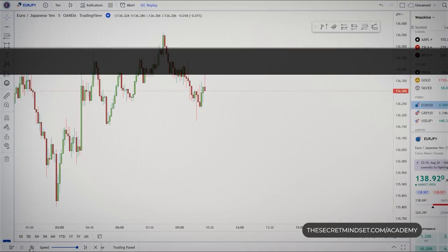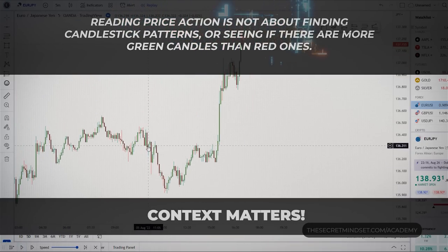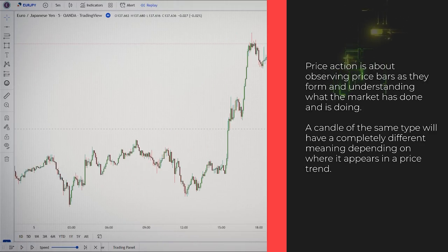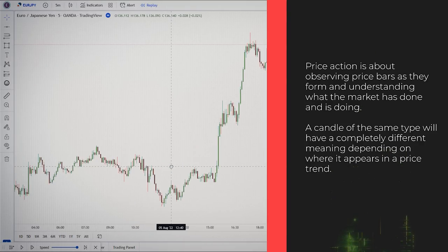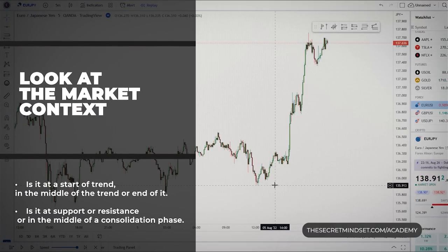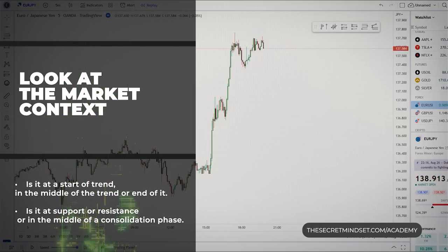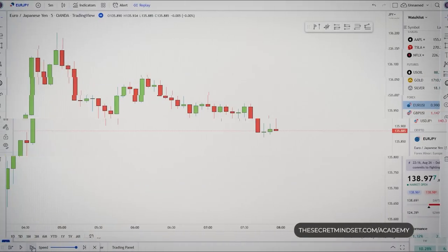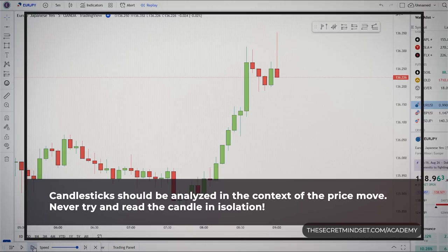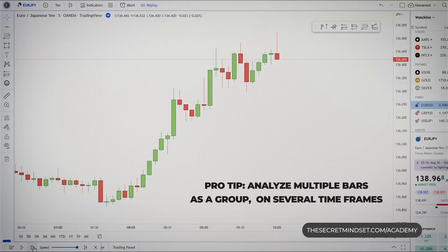Reading price action is not about finding pin bars, engulfing patterns, or counting green versus red candles. It's about observing price bars as they form and understanding what the market has done and is doing. A candle of the same type will have a completely different meaning depending on where it appears — whether at the start, middle, or end of a trend, or at support/resistance, or in a consolidation phase. Candlesticks should always be analyzed in the context of the price move, never in isolation.